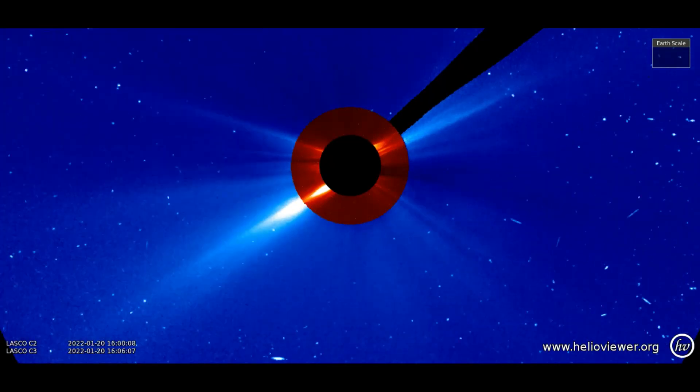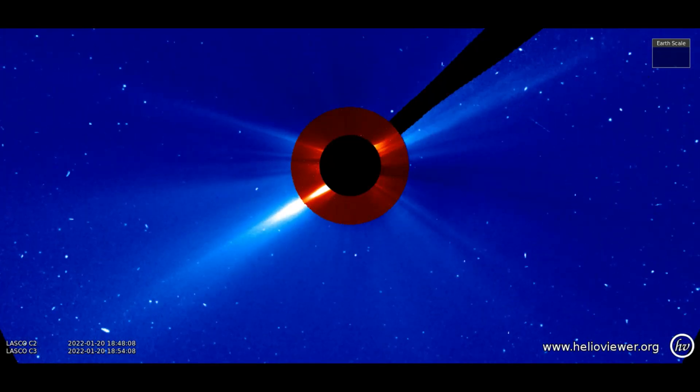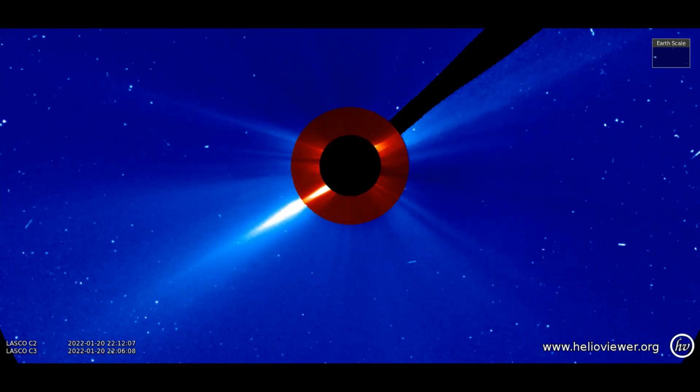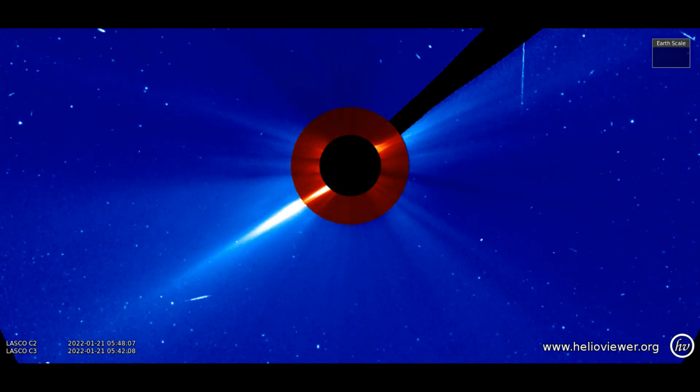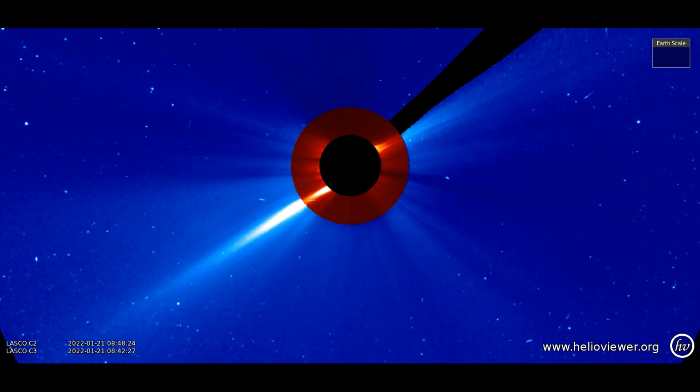Up next, a look at the eruptions from the 20th to the 23rd on the LASCO C2 and C3 filters.